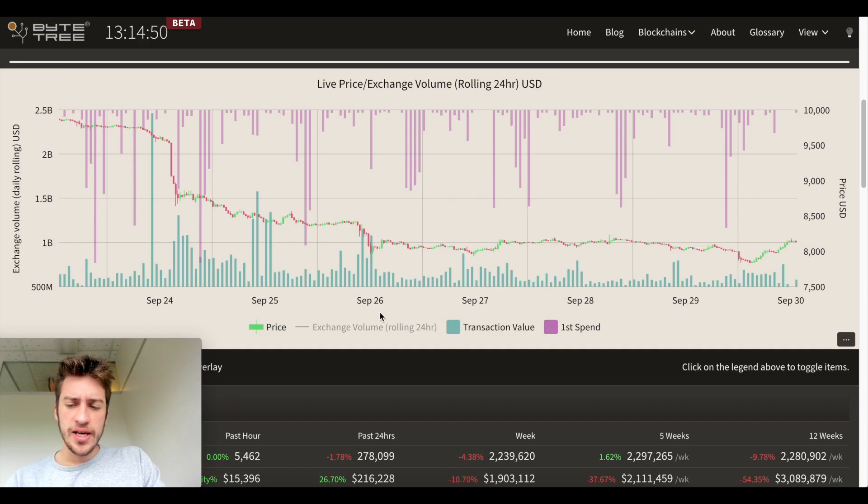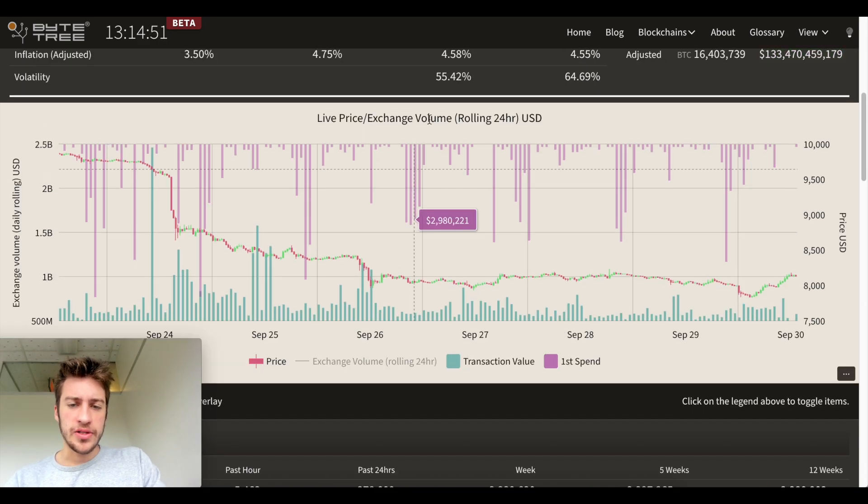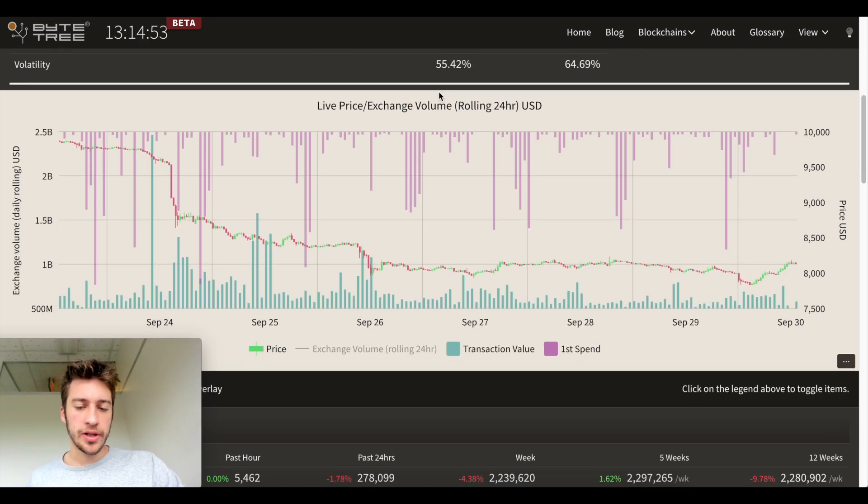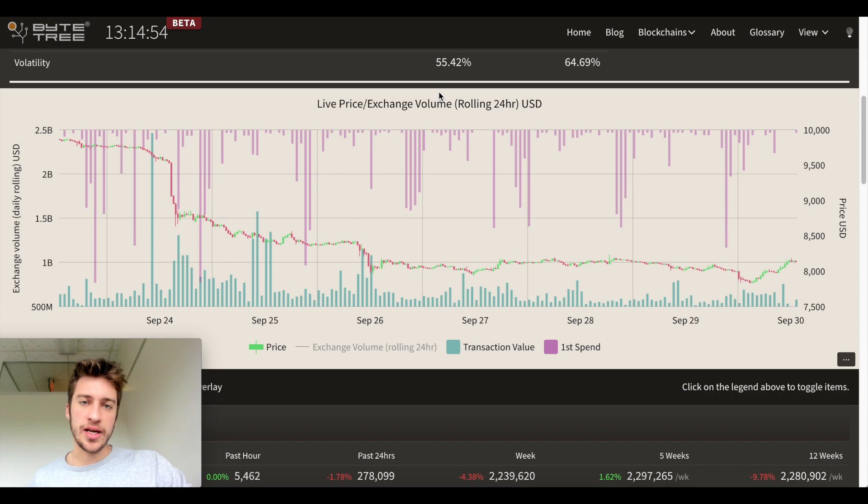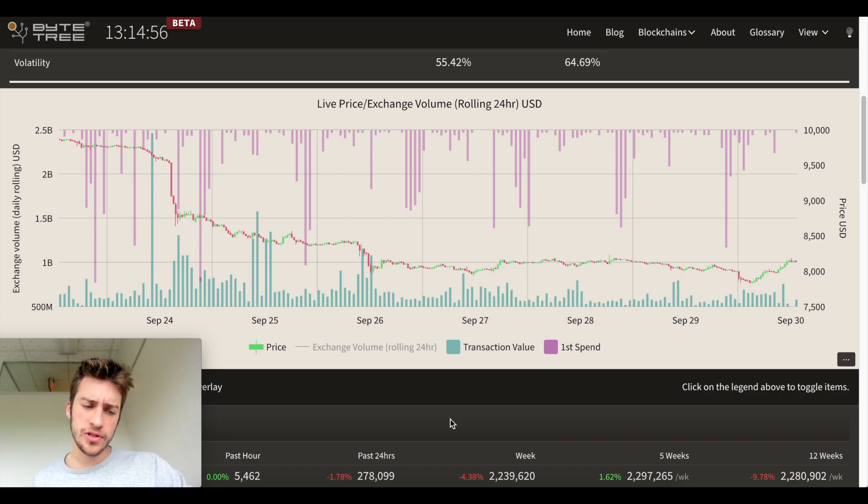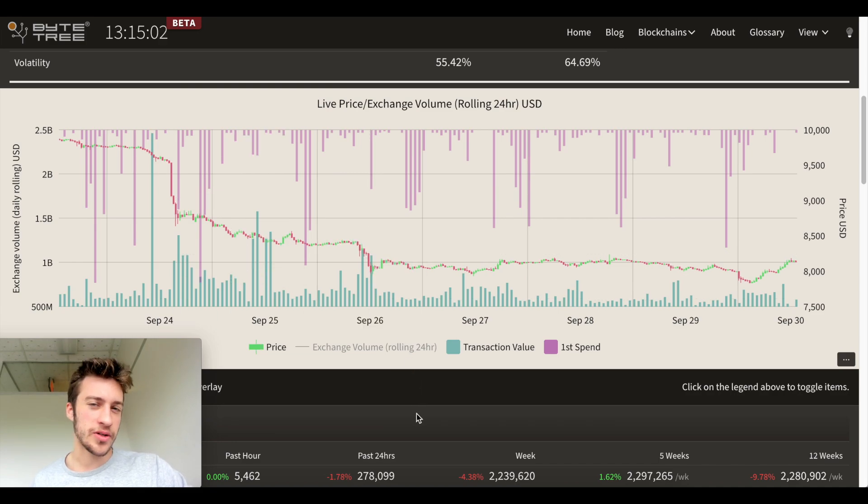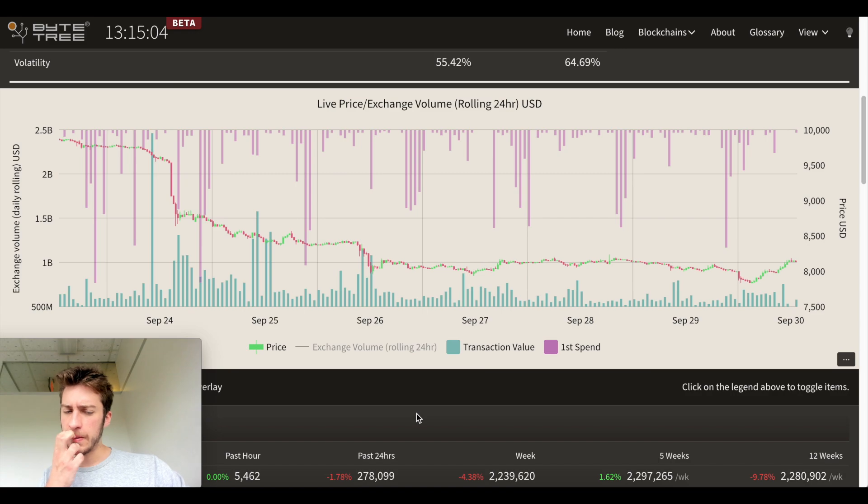But one of my favorite parts of this is this right here. You can get this kind of data in a lot of places, but I still want to look at it. Because what we're looking at here is transaction value and first spend, but let's first just focus on transaction value. Now you see the price of Bitcoin, and I do see one spike in transaction value that occurred. And let me know where you see it on the chart.